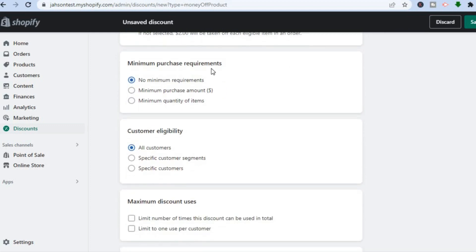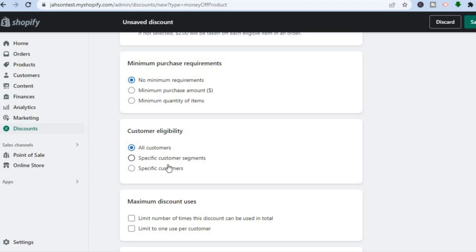After adding the product, scroll down to see Minimum Purchase Requirements. This sets whether the customer needs to spend a certain amount before they can use the discount code. If you have no minimum requirement, select No Minimum Requirements. You can also set a minimum quantity of items required. You'll also see Customer Eligibility — choose all customers or specific customers.